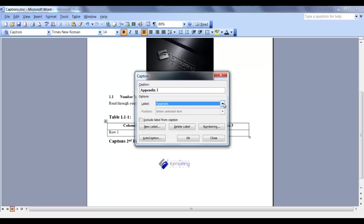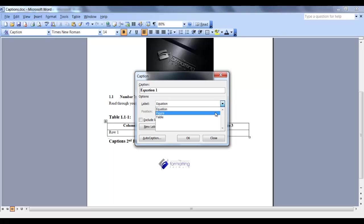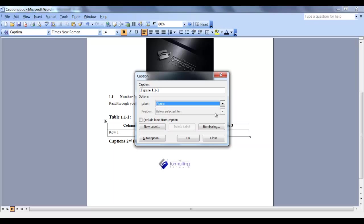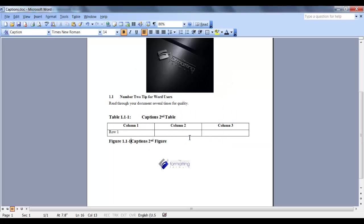Since we don't need this label, I'm going to delete it. And I want to put my figure label back in and say OK. And that is the end of this lesson, Captions.